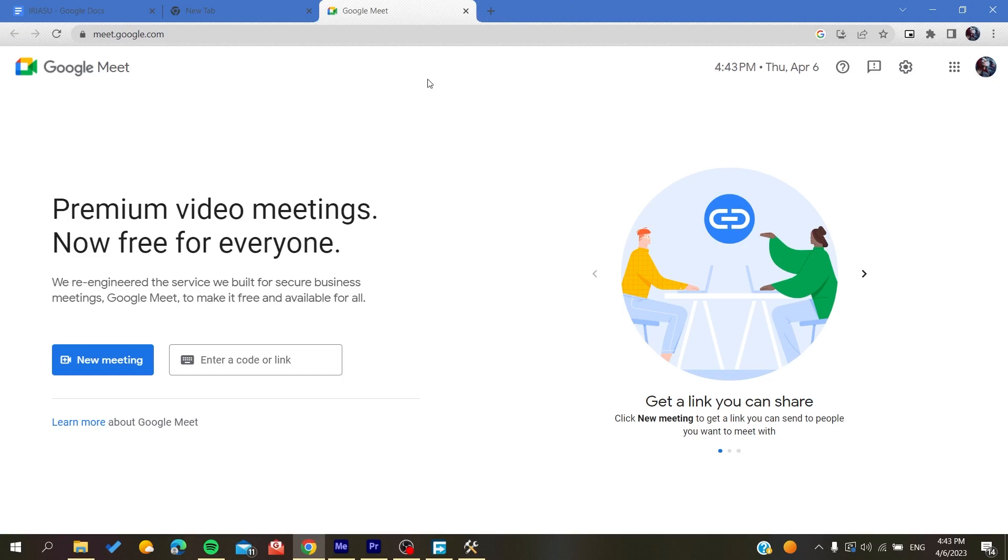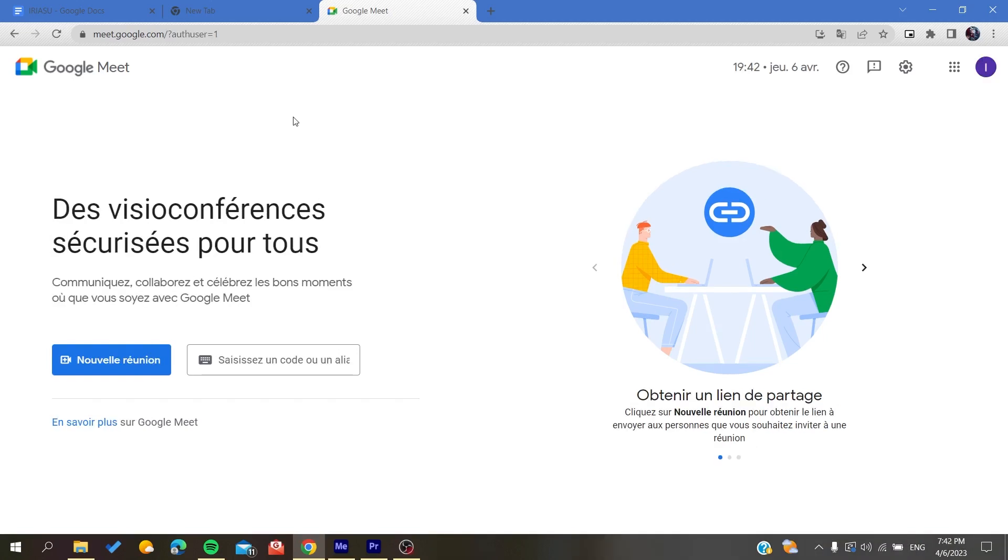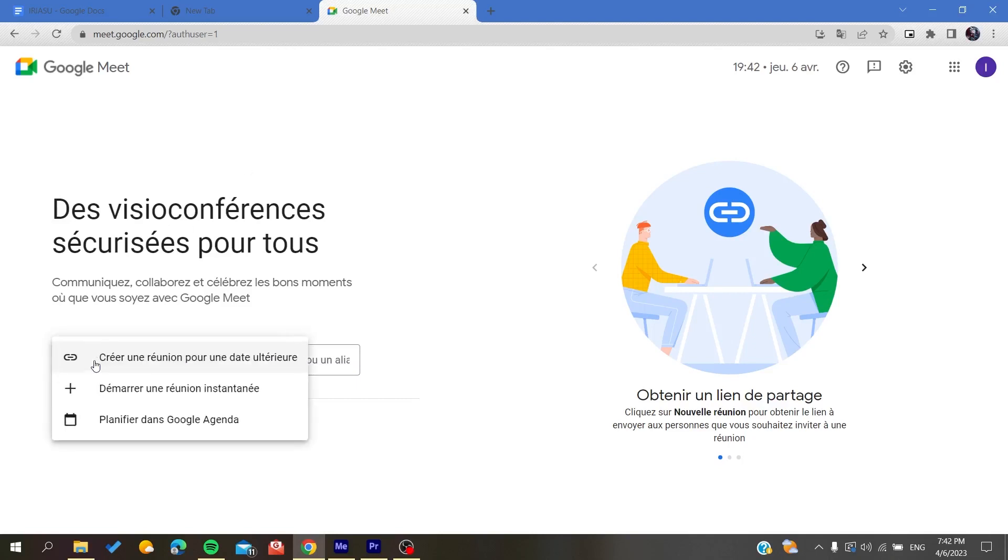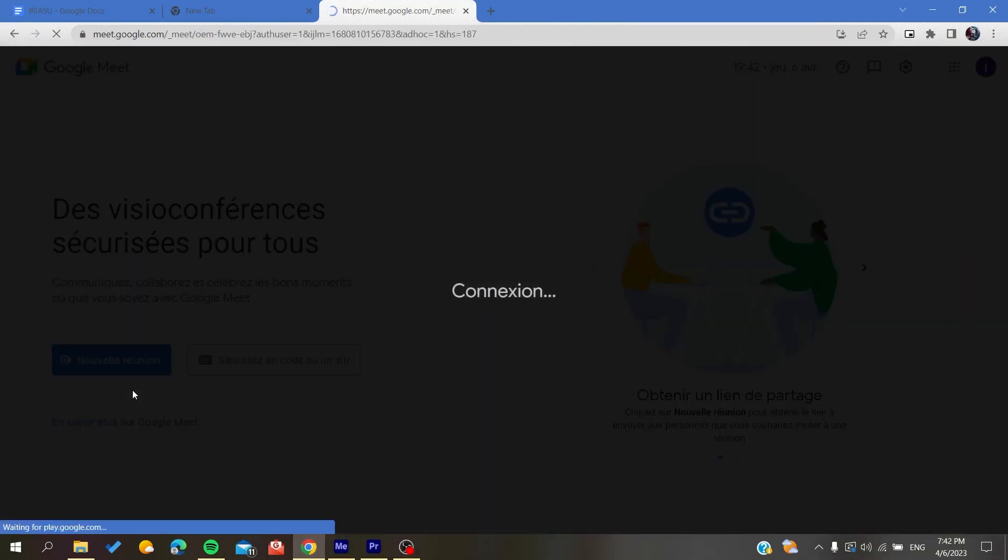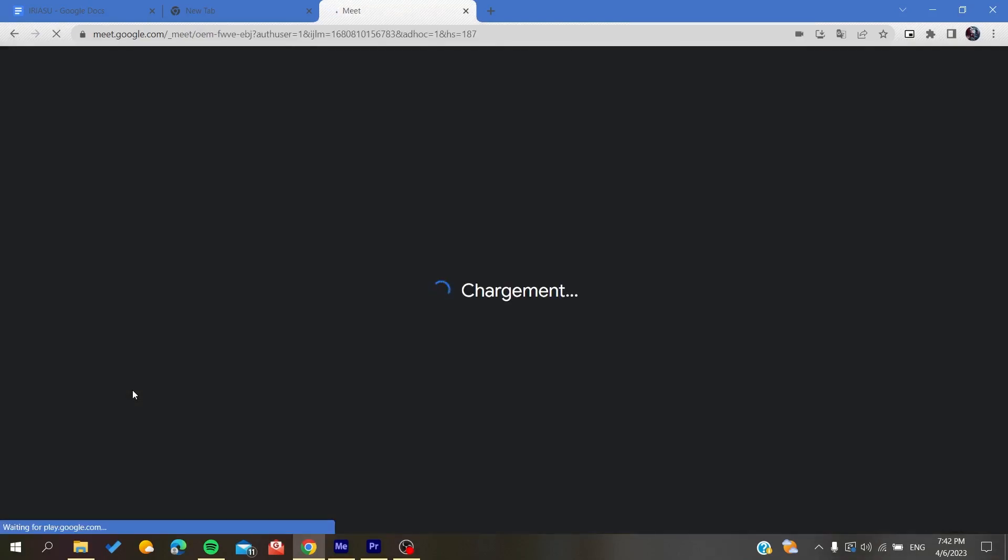All it remains to do now is to follow these simple steps. The first thing that I will need you to do is to start a meeting. I'm going to click here on a new meeting and I'm going to start an instant meeting now.